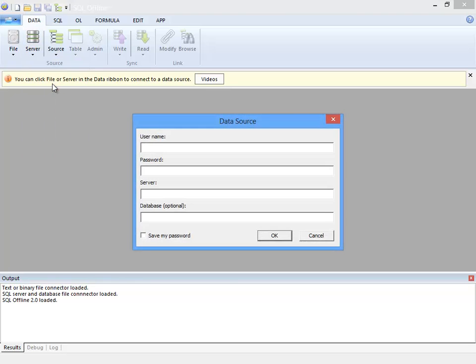I begin by connecting to a Windows Azure SQL Server. I've set up the server but I have yet to create a database so I'll do that now.